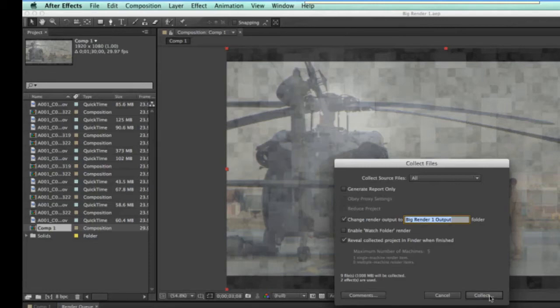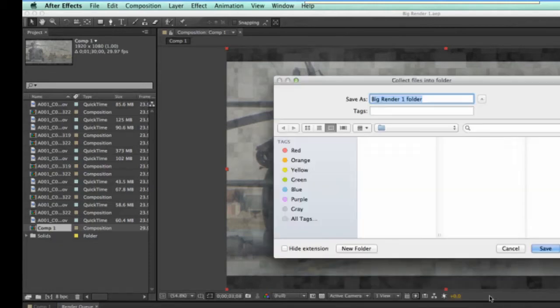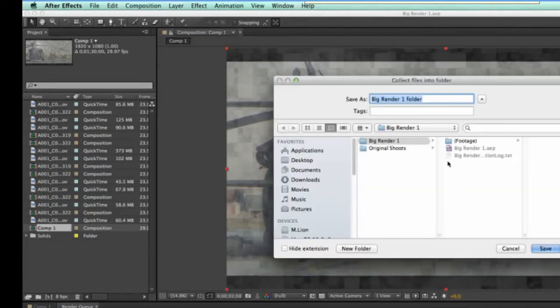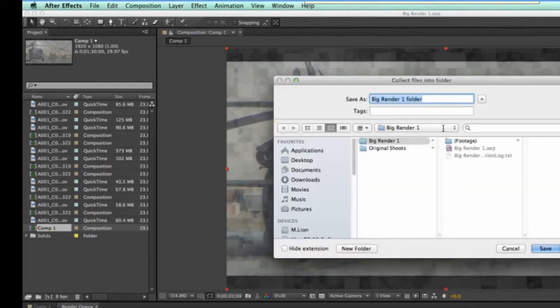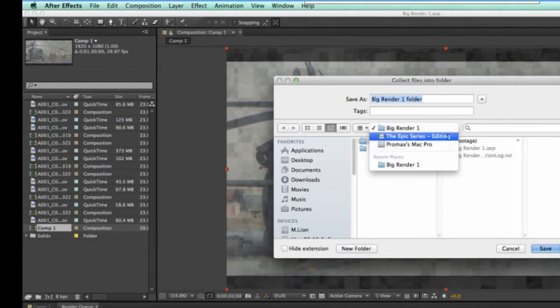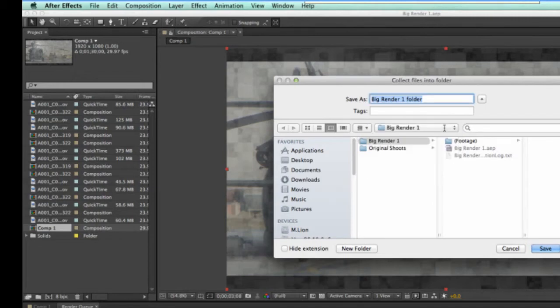We'll click on the collect button and we'll select the folder that we're working in. At this point, we're working on the server in this platform space called the EPIC series editing and in a folder under that called Big Render 1. We'll just say we're going to put this project and have it render in Big Render 1 folder 1.